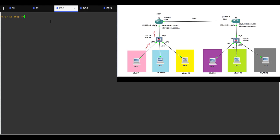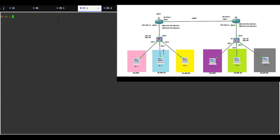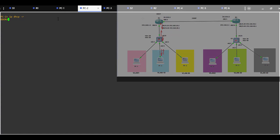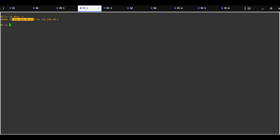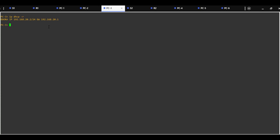Now we are going to test from PC1 with a DHCP request. It should get an assigned address from the VLAN1 pool, which is correct. From PC2, DHCP request — it should be assigned an IP address from the VLAN10 pool, which is also correct. PC3 DHCP request should be assigned an IP address from the VLAN20 pool, which is also correct.